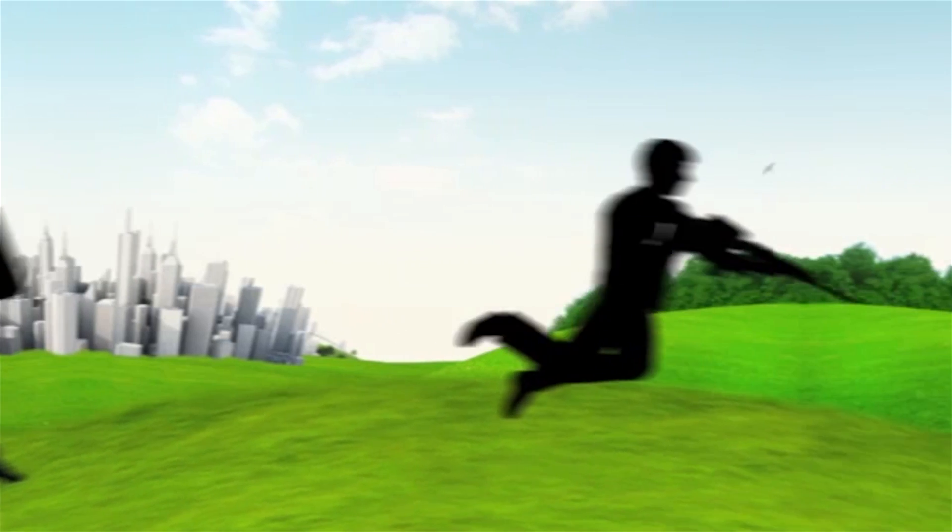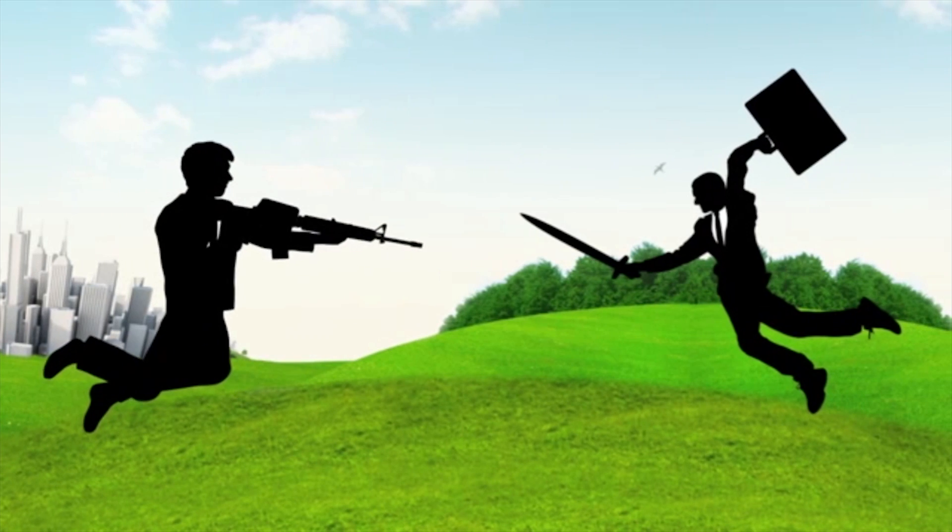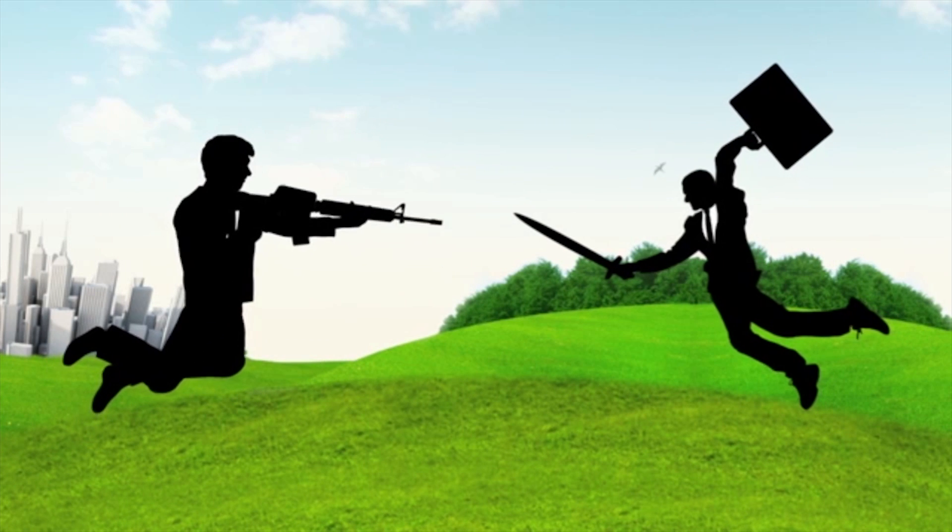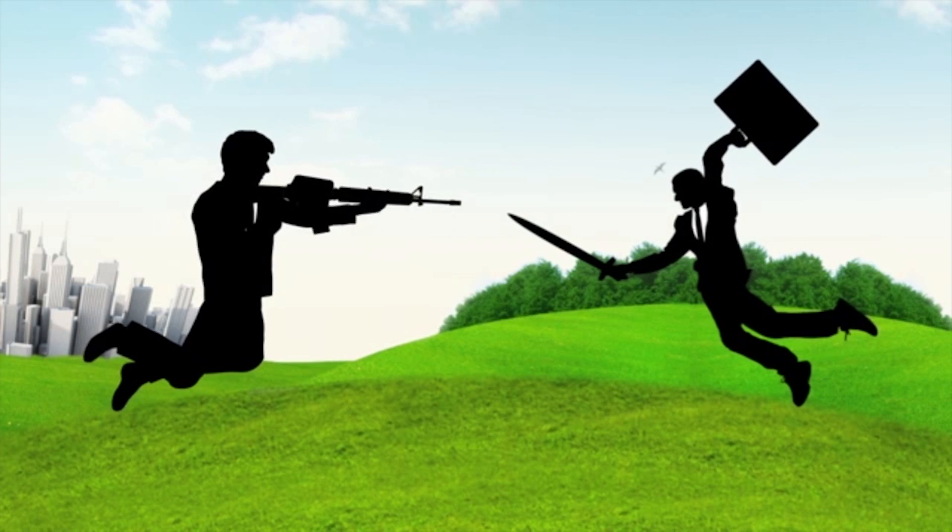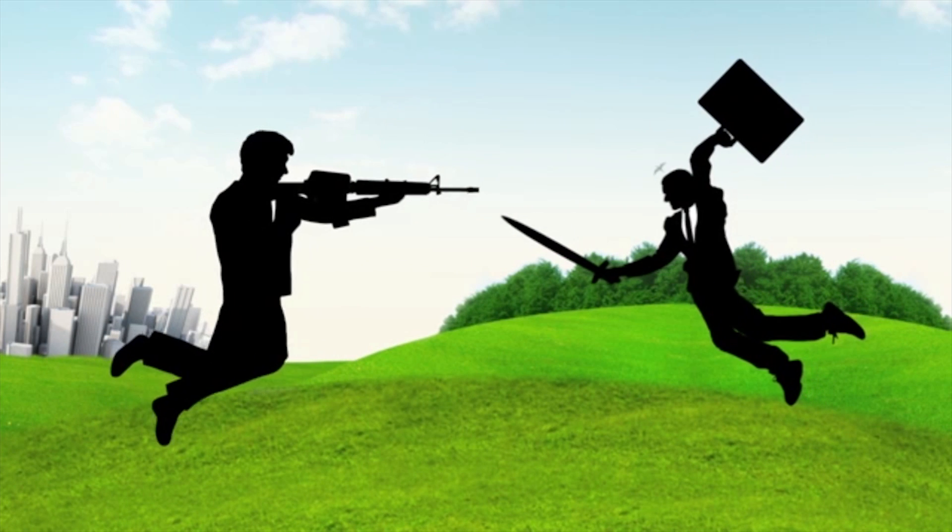He doesn't know it yet, but his next opponent is bigger and stronger. Jack doesn't stand a chance.